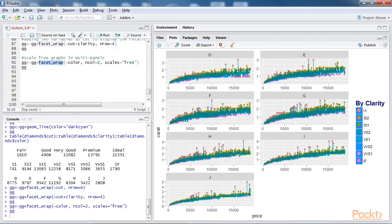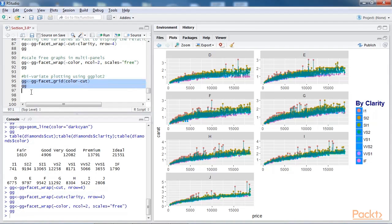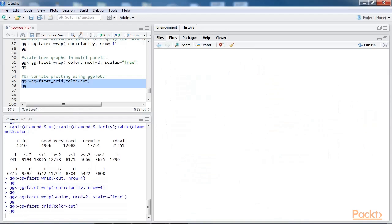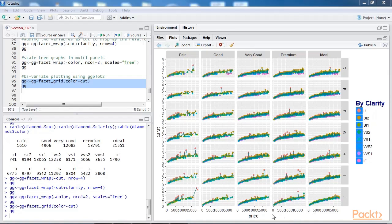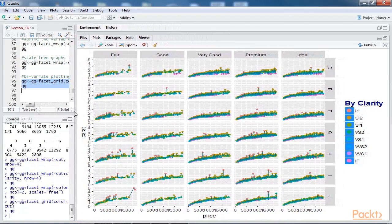Using the facet grid option, we can display the bivariate relationship between two categorical variables using the ggplot2 library. Let's add the code for this and run our script again. Wait a second, let me enlarge it so we can have a closer look.